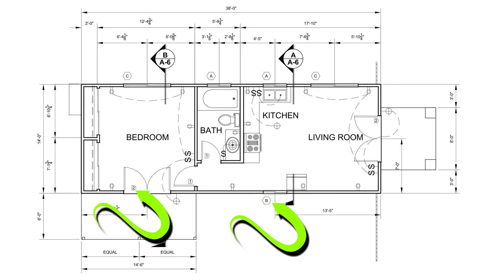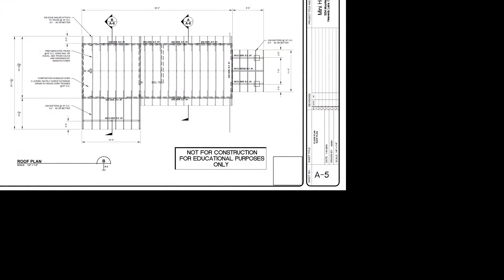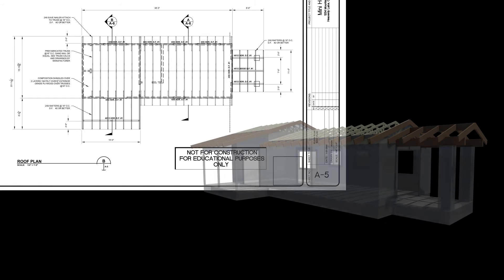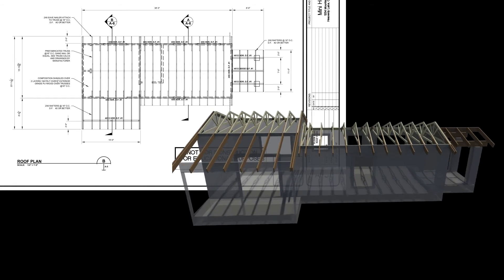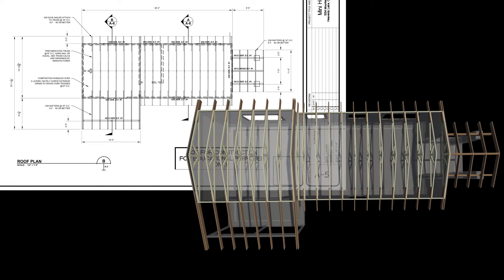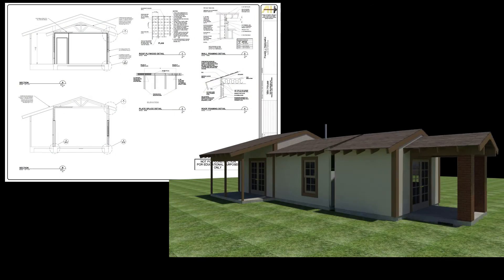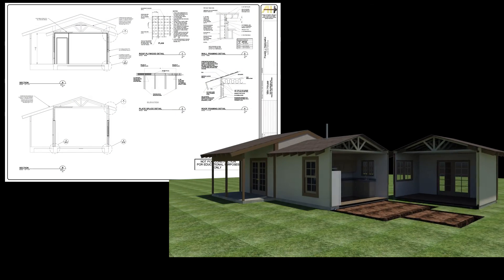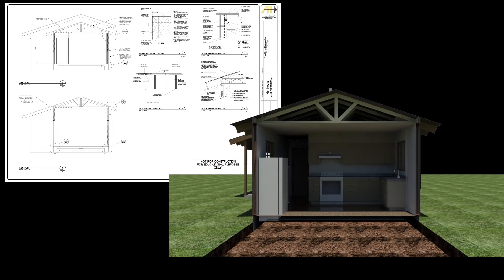The roof plan indicates how the roof is constructed. You will notice both section cut references as well as detail cuts, and it will also have notes explaining everything you need to know about the roof. From there you will have your section and detail sheets, and by now you already know how to read those.